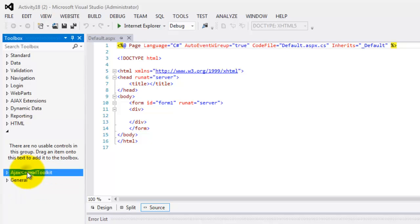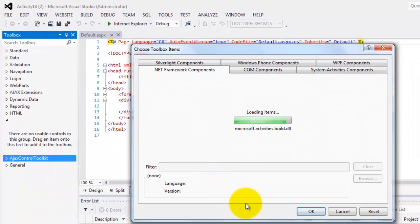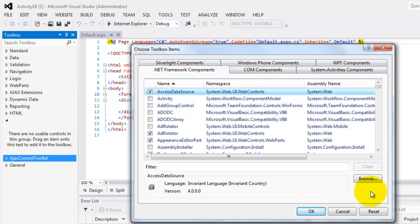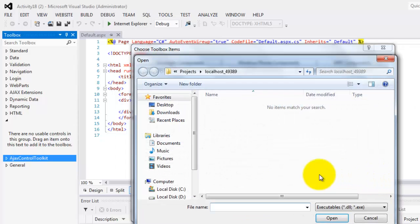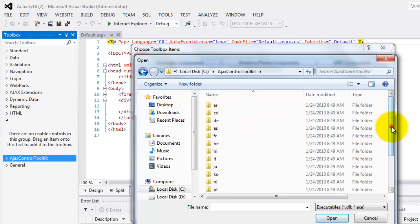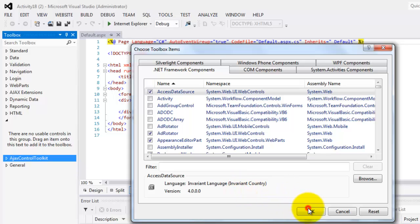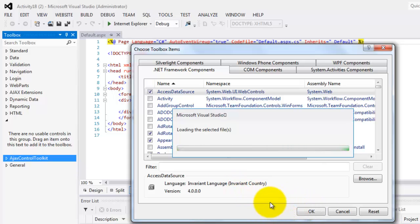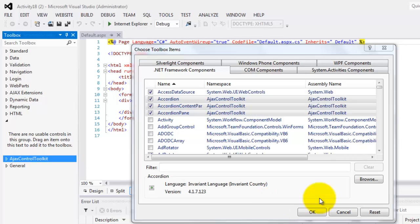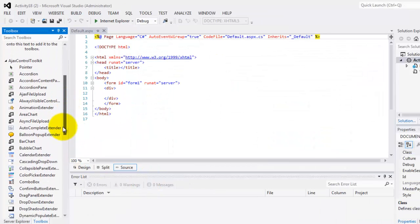Right-click it and select Choose Items. Then click Browse and look for the directory where we extracted the AJAX Control Toolkit. Choose AJAXControlToolkit.dll, then click OK. You have to wait until all the files have been loaded, then click OK. Your AJAX Control Toolkit is now available.